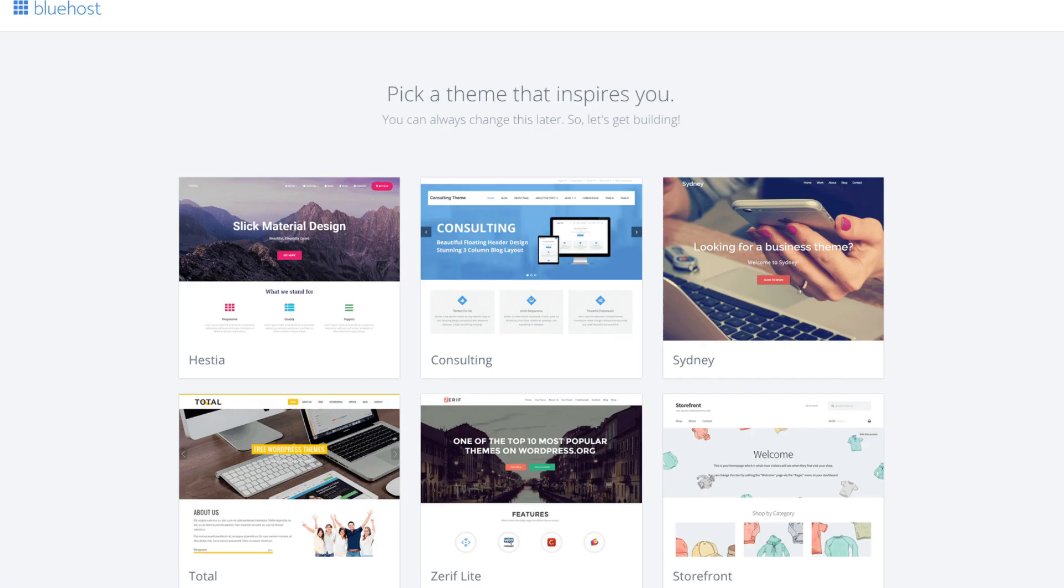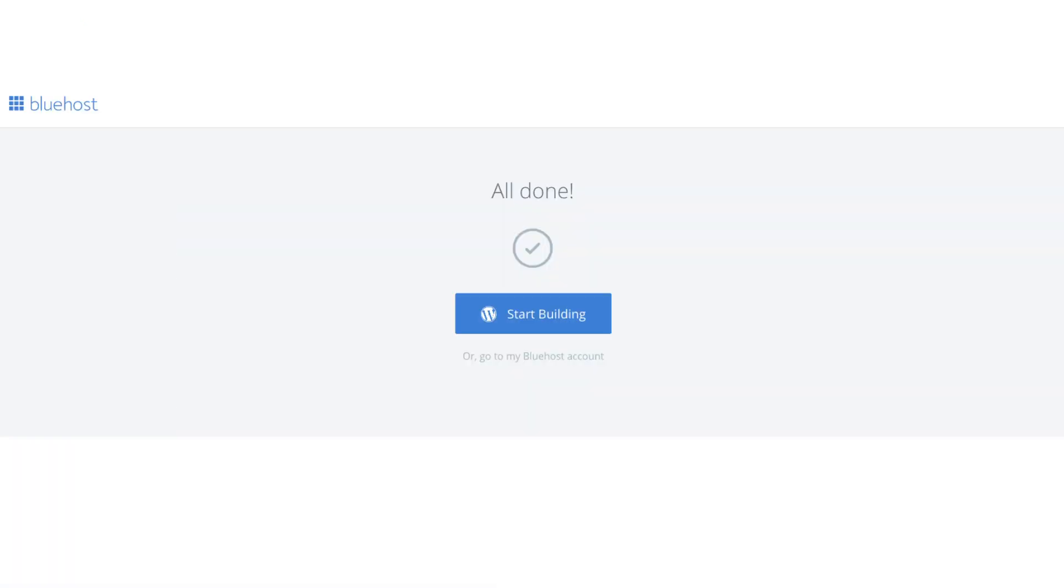You will now see you pick your theme. Bluehost has a bunch of awesome free WordPress themes you can choose from. You can select the theme now if you want to or below the themes you can click skip this step. If you choose the theme now you can always change the theme you pick without any problem at a later date. I'll be going over this in more detail later in the video. Once you choose your free theme or click skip this step you'll be at the page here stating all done.